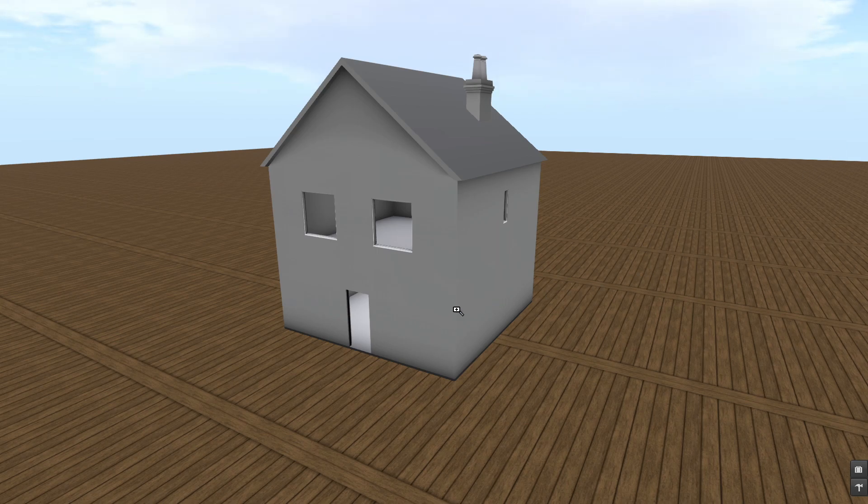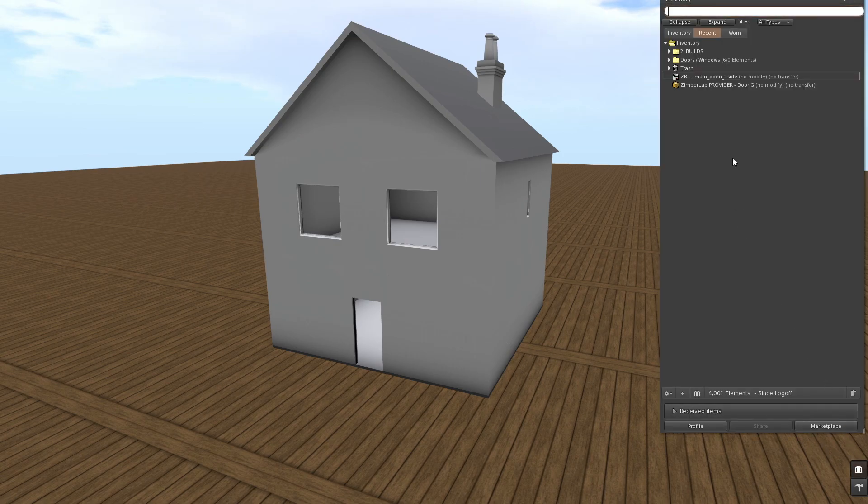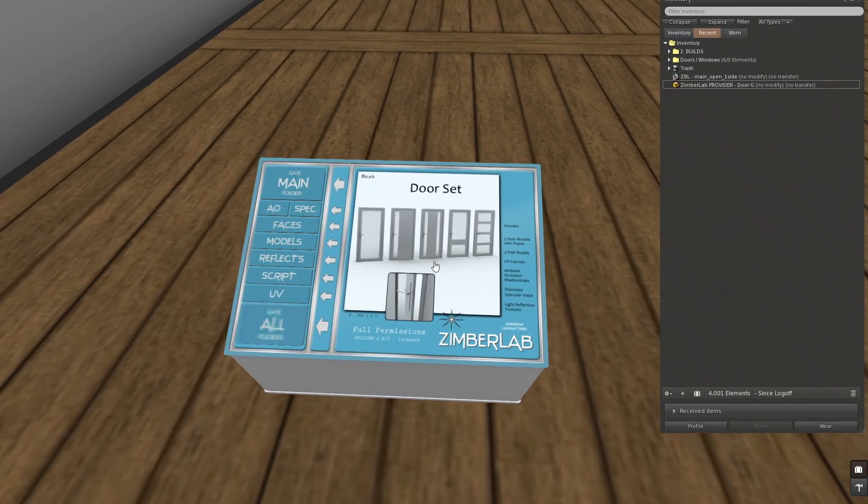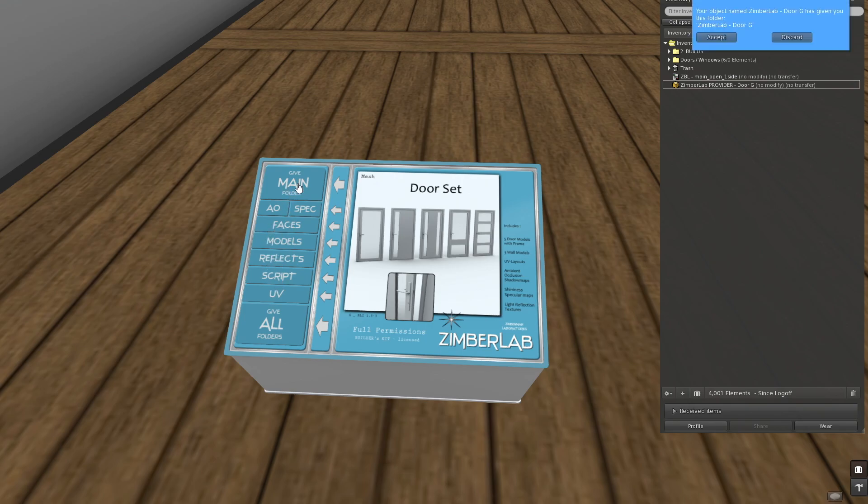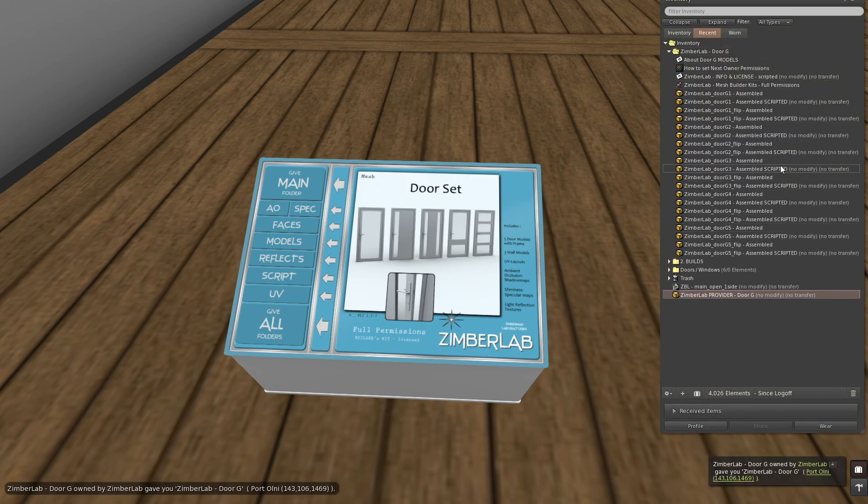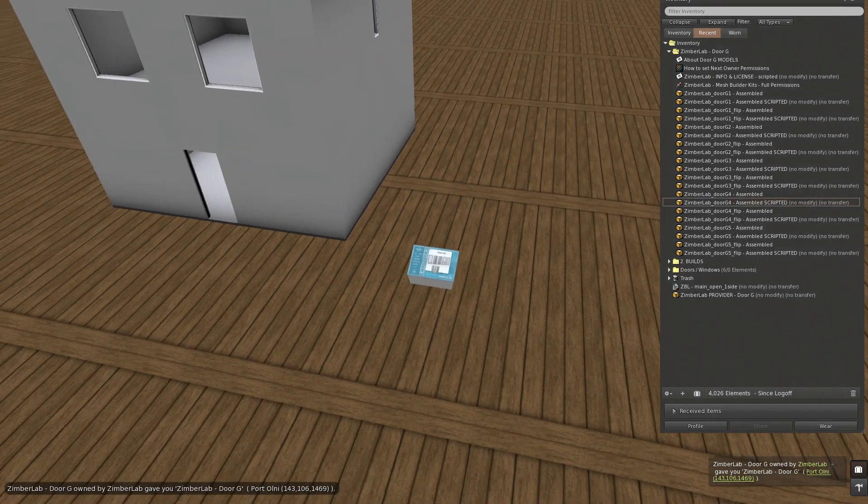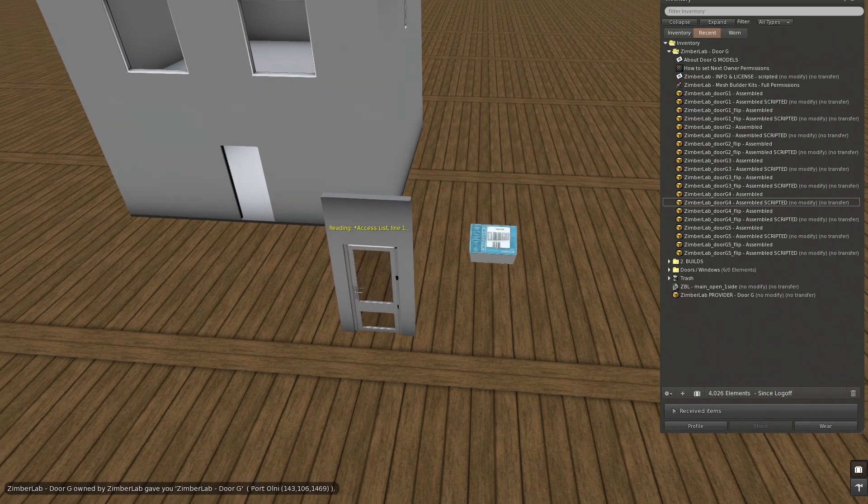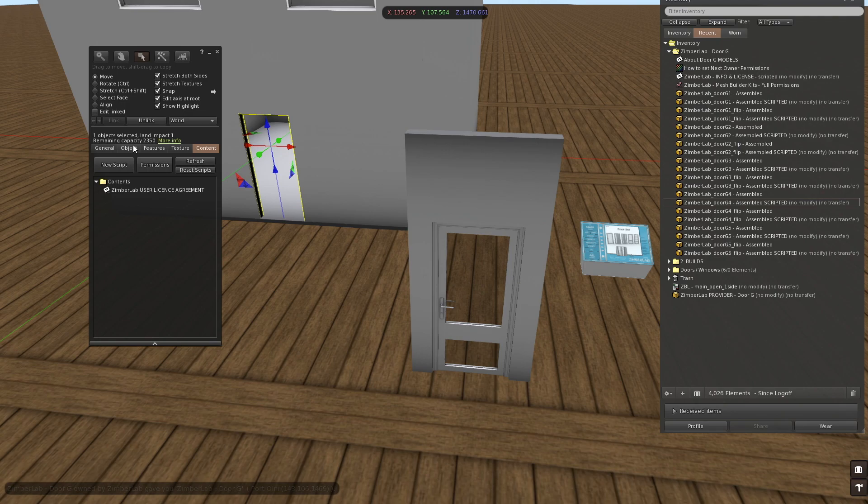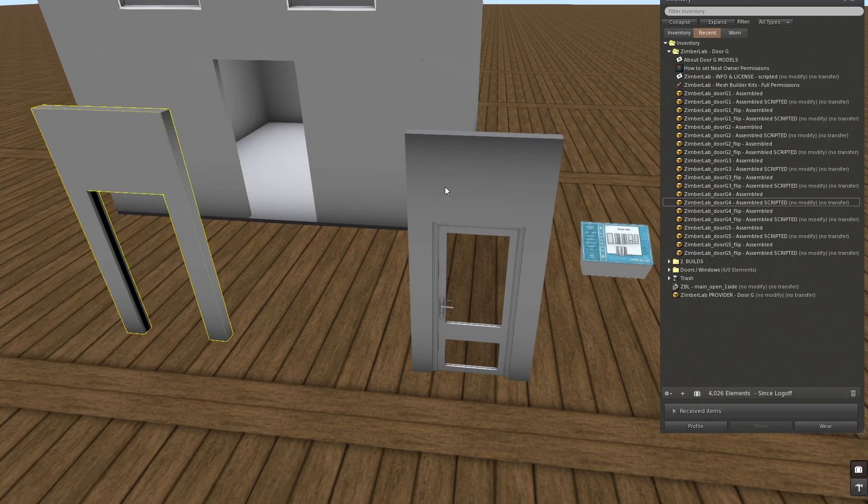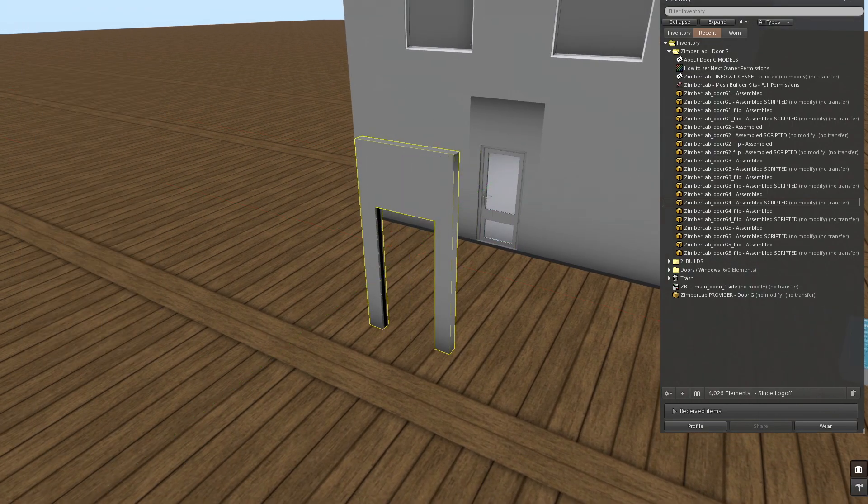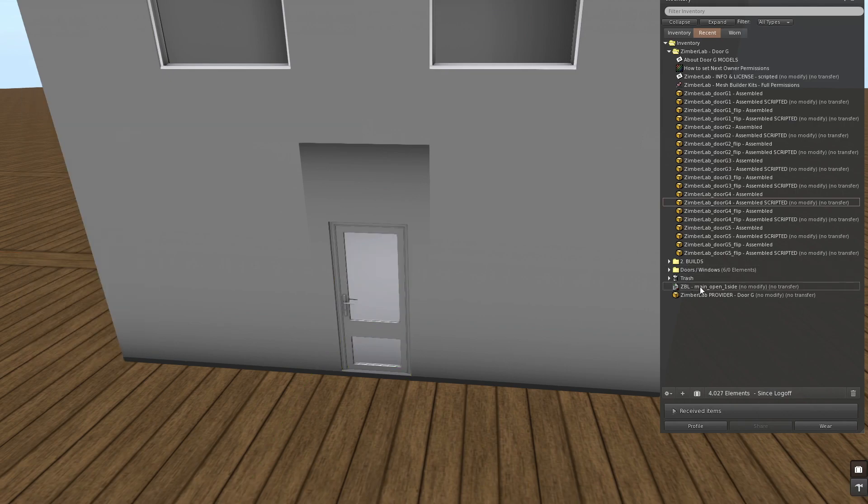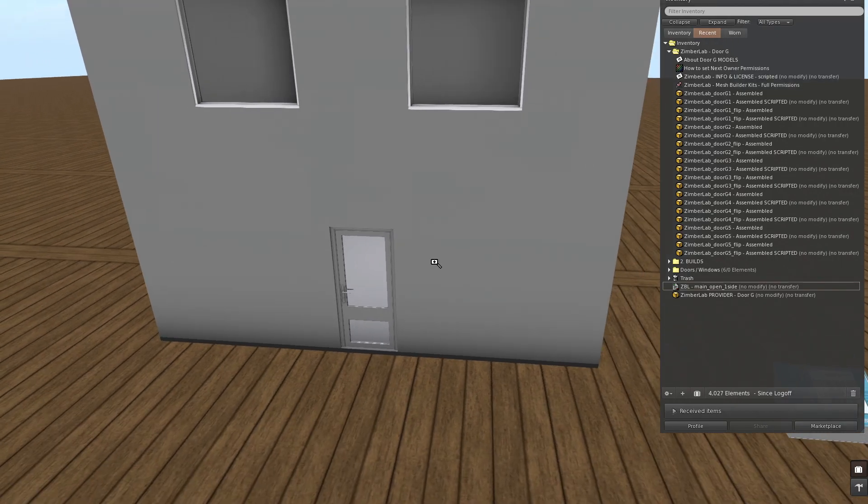So I've made this little house here and I'm going to place a door inside. This is the door G and I'm going to rez out the provider. Zimbelapp products normally come in a provider which has all these buttons at the left where you can choose what you want to use from the elements that a product has. For now I'm going to take just the main folder and this gives me all these doors.